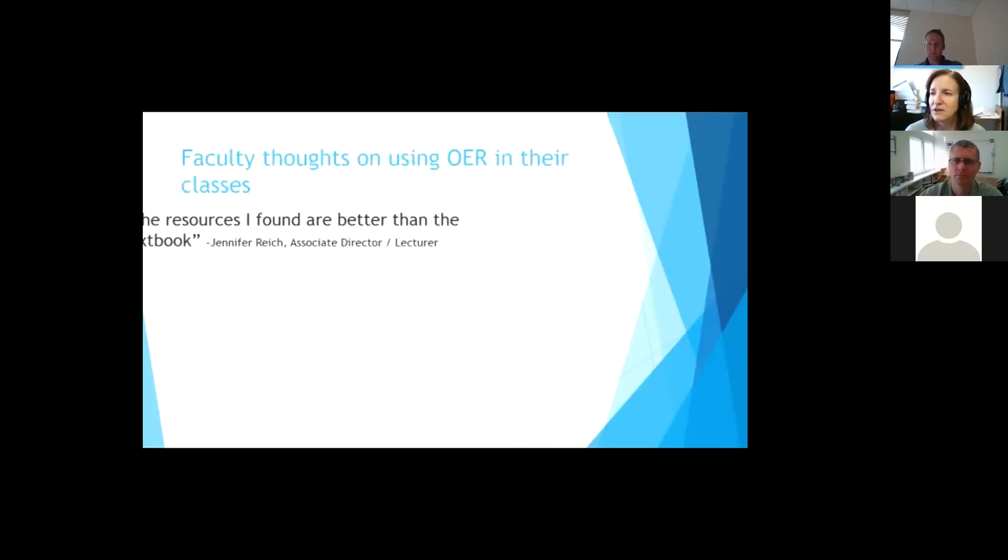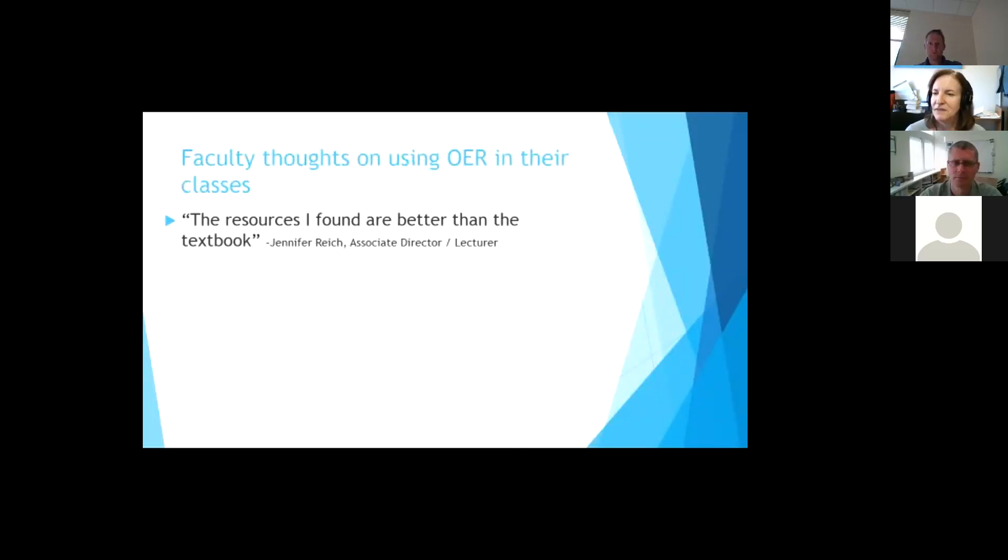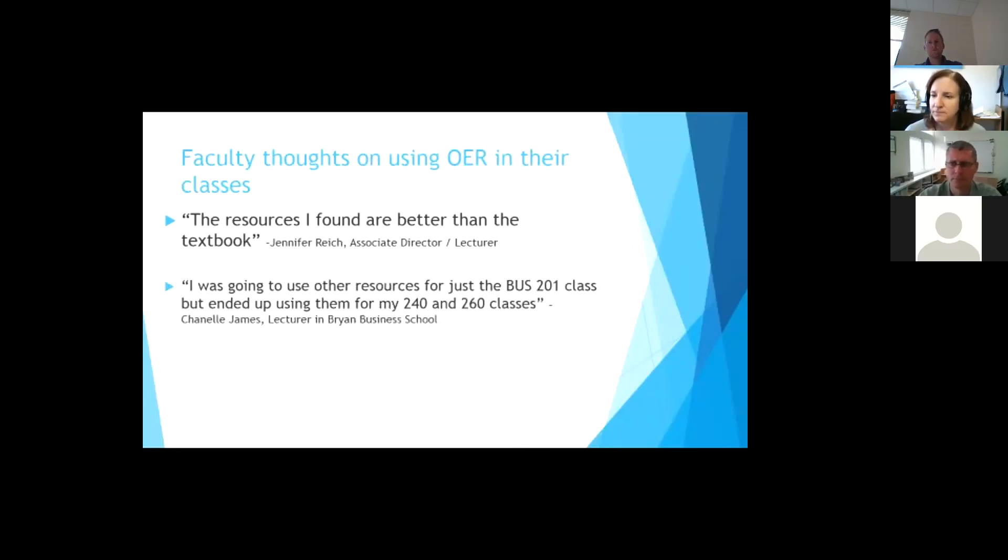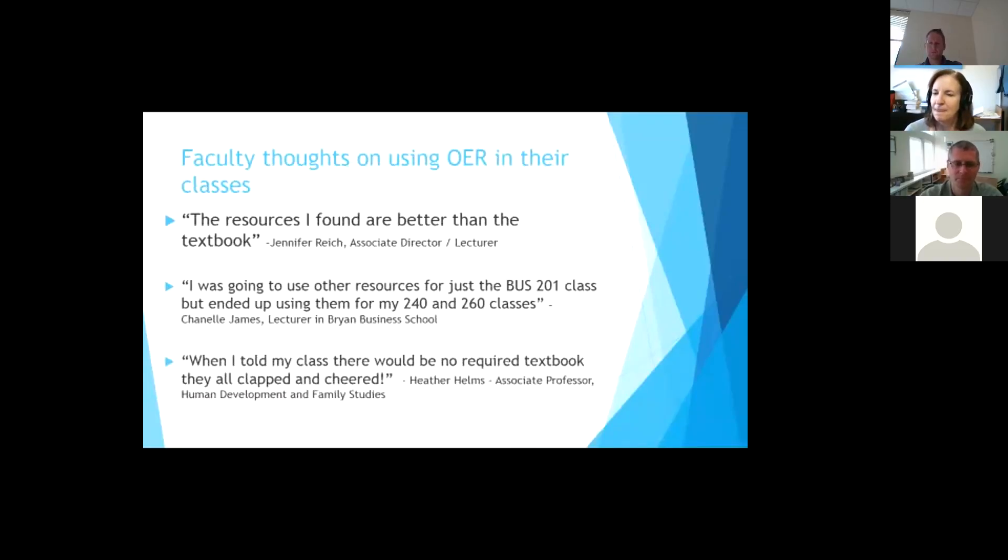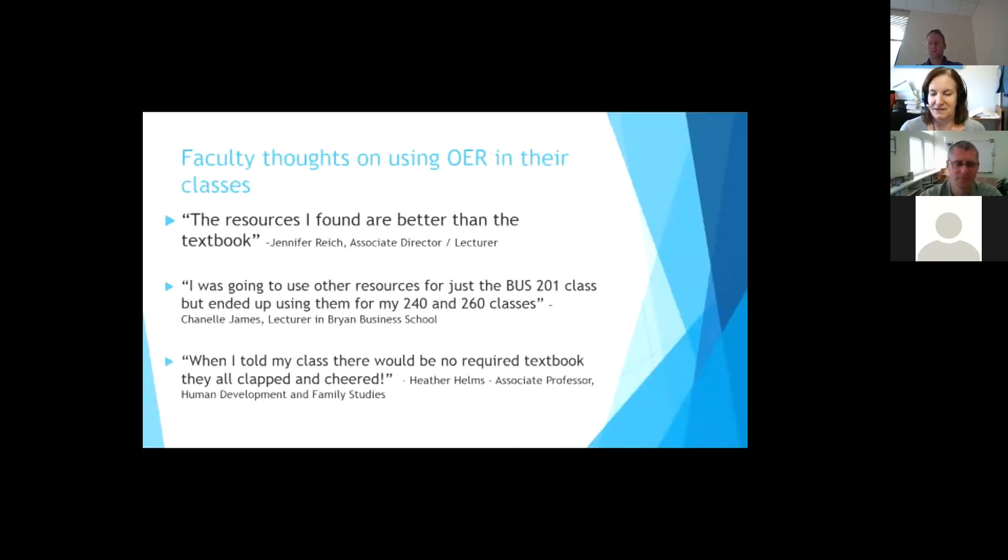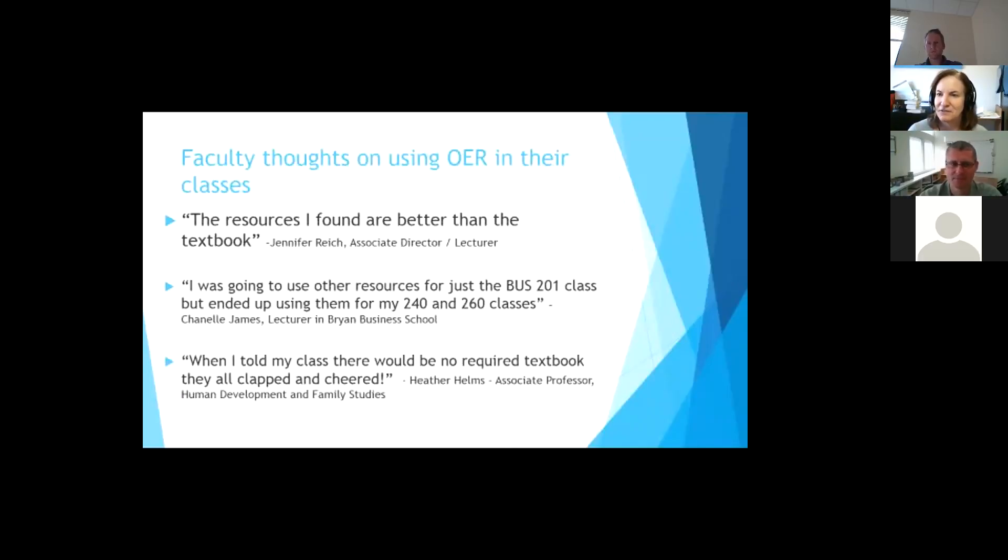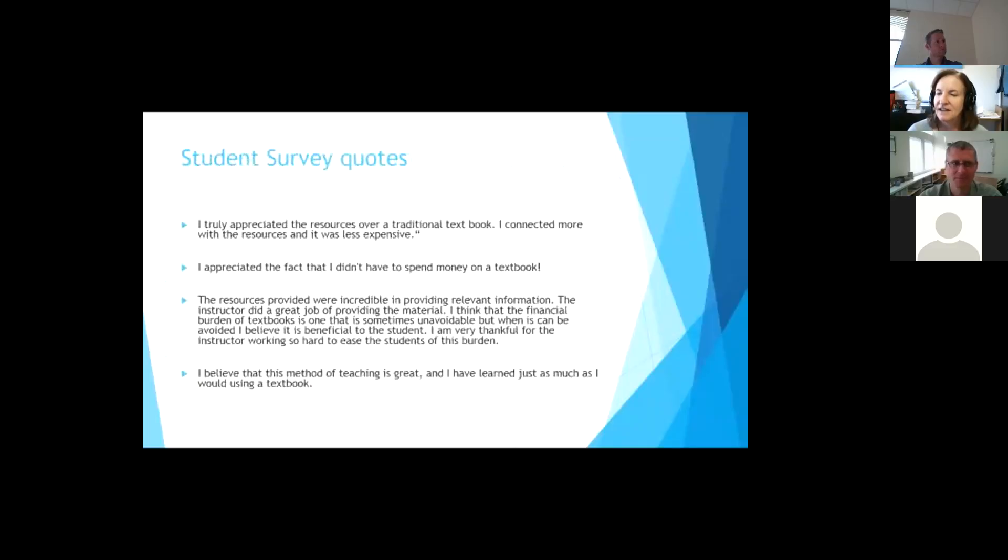And then the faculty, this is their thoughts on the OERs. I like this one. Jennifer is in art. And she was one that found that she liked this better than the textbook. And then we had Chanel James, who I just love. She's a great teacher. And she was just going to do it for one class, but ended up doing it for all her classes. So she is now my champion on campus. And also my favorite quote of this one was from Heather Helms. And I love that, kids clapped and cheered. I don't think people get that the first day that they have a course in the morning, you know, when they start with students on the first day of classes.